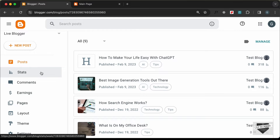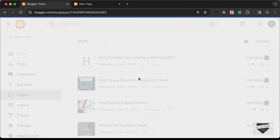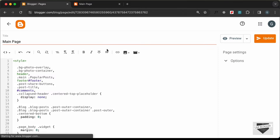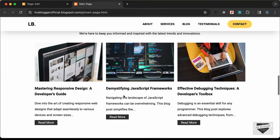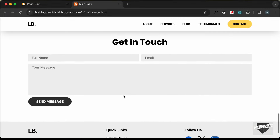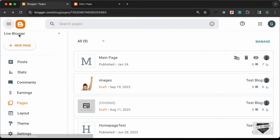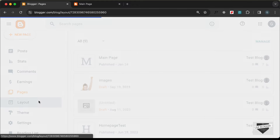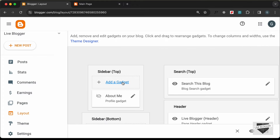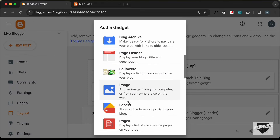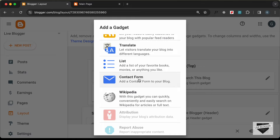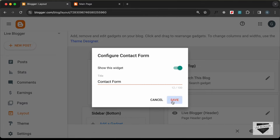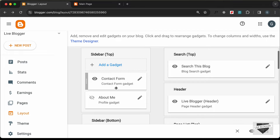In the dashboard of my Blogger website, let's go to Pages and open the main page — this is the custom home page we created. To make the contact form work, go back to the dashboard, then to Layout, and click on Add a Gadget. Select Contact Form, then click Save. We can see the contact form is now added in the sidebar.